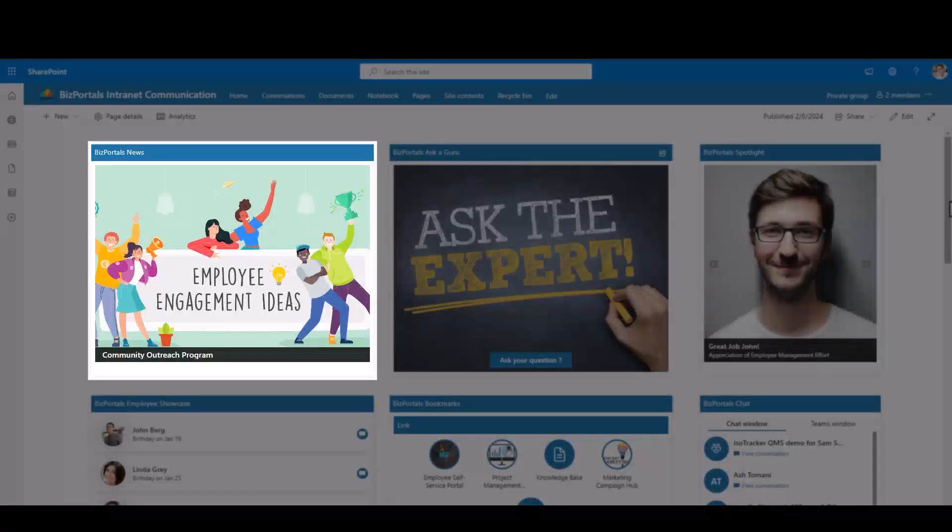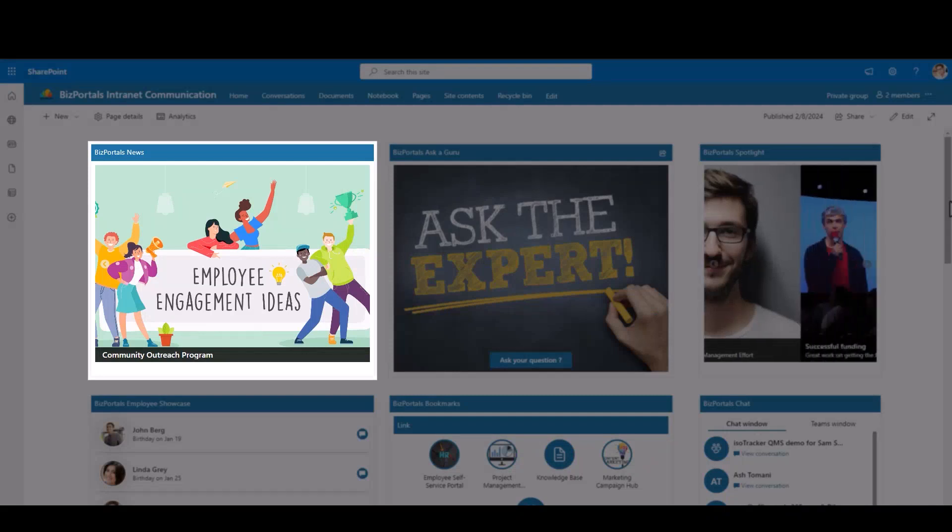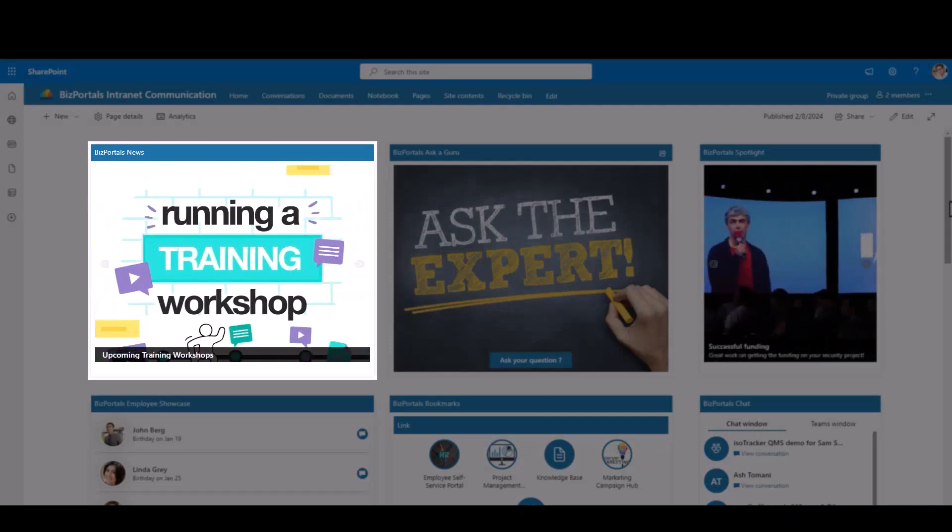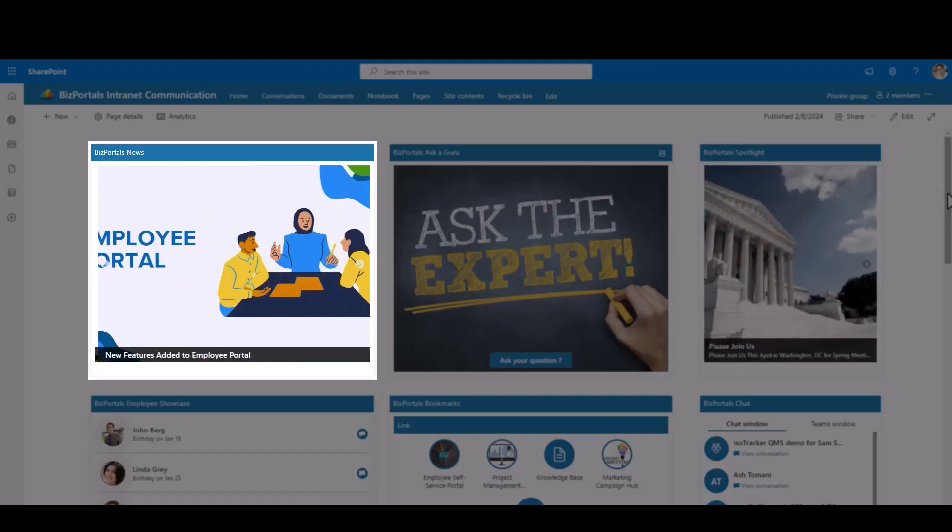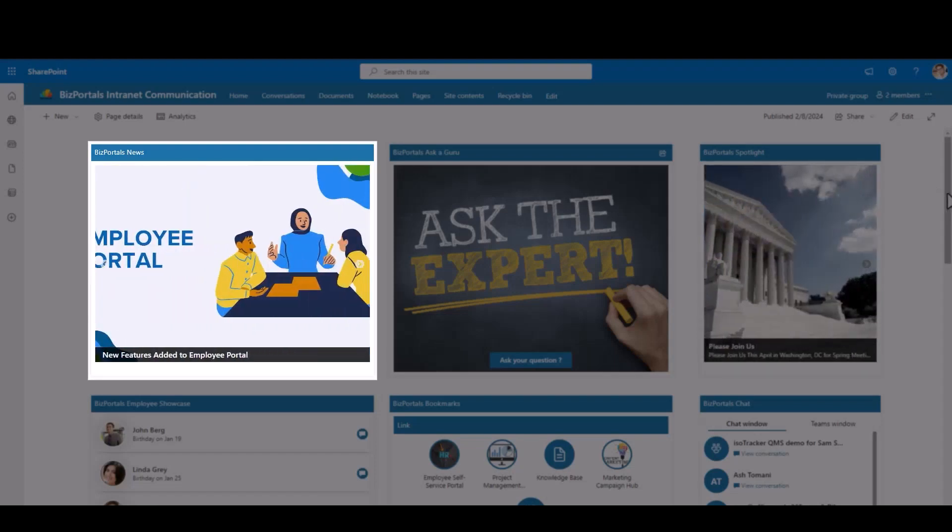Explore the BizPortals news web part, your visual guide to important news and announcements. Enjoy a dynamic experience showcasing updates with vibrant images and engaging videos.